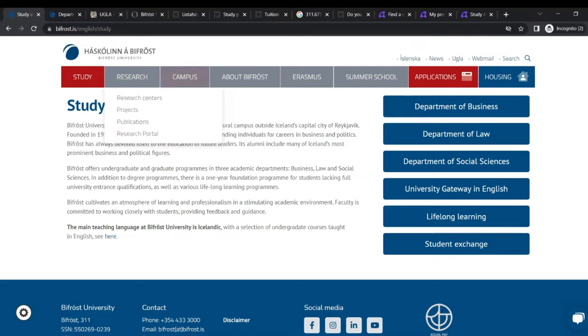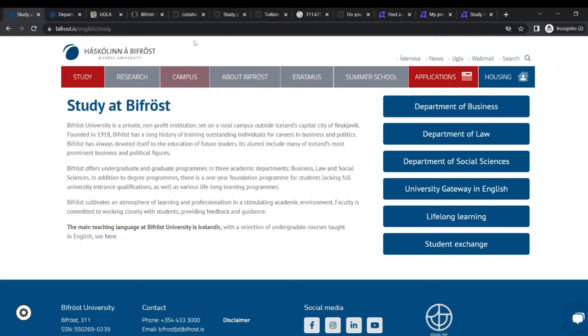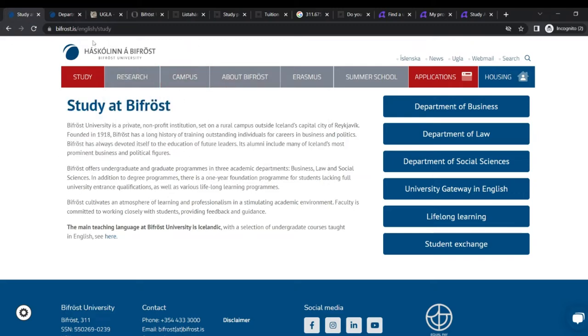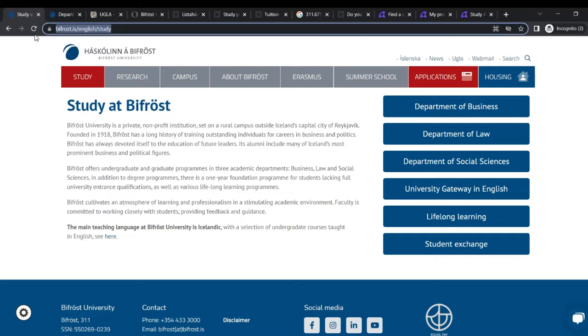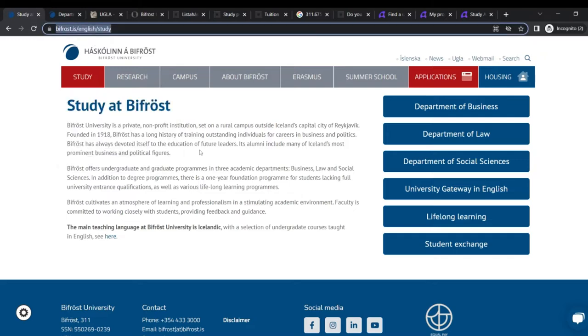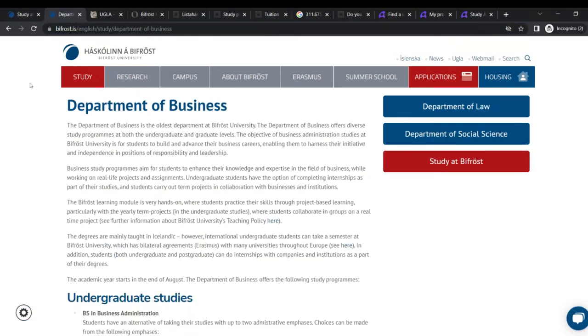So in addition to degree programs, there is a one-year foundation program for students lacking full university entrance qualifications, as well as various lifelong learning programs. So you can find them all out here on this website and I'll drop the link down in the description. And they do all their programs taught in the Icelandic language.